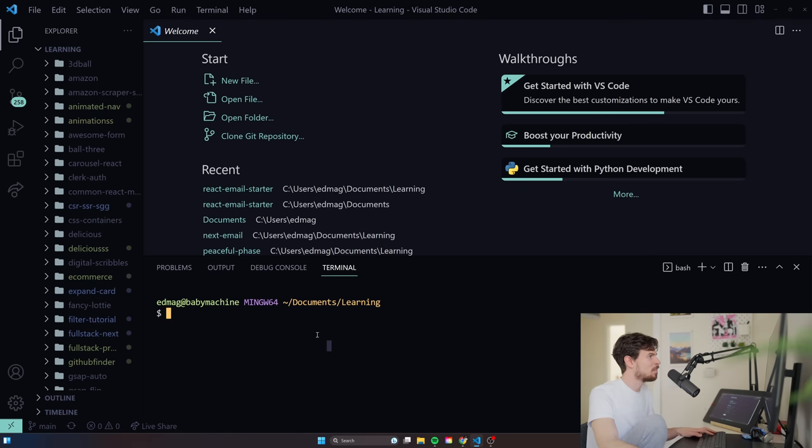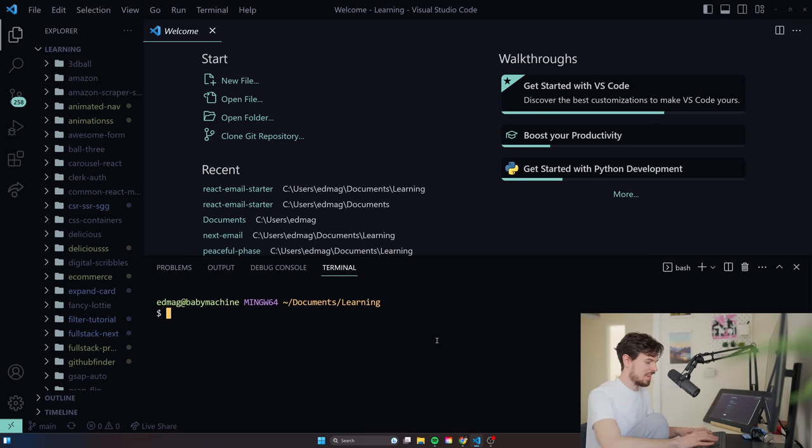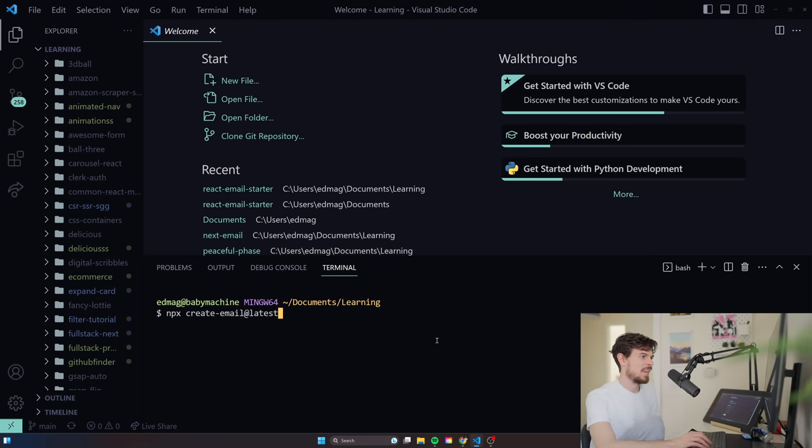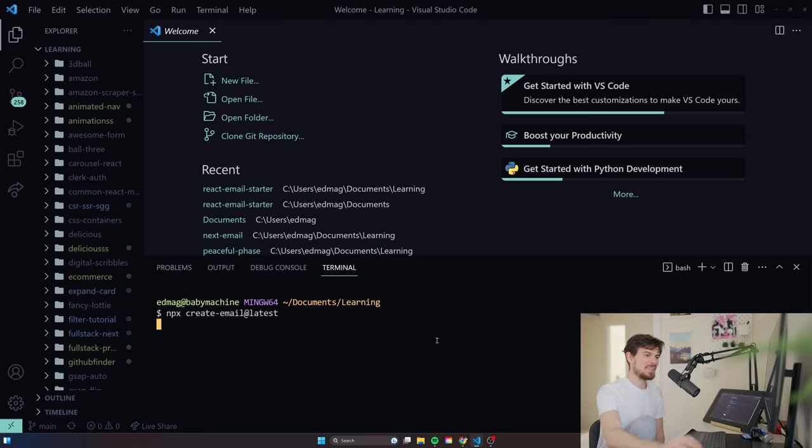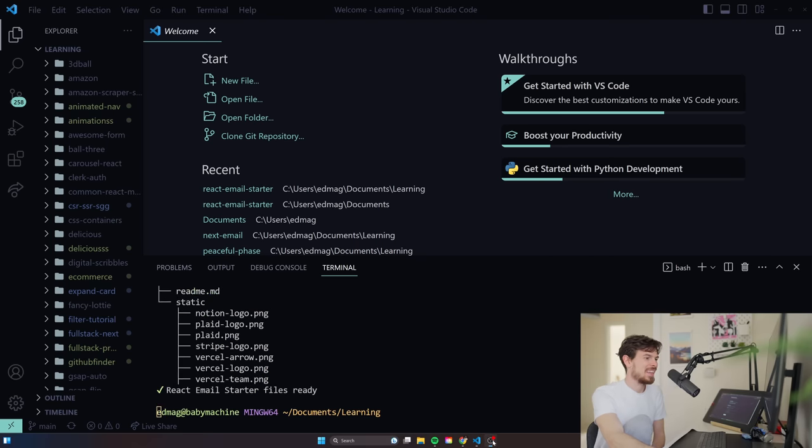So open up anywhere and run this command. And MPX create email at latest. And guess what? This version has some bugs. It won't work. So we're going to need to downgrade. But that's fine. So this project that we're using specifically is to just create the email. Just have the basic email up and going and ready. And then we can copy this over to our next project. And I'll show you how we can set that up as well.